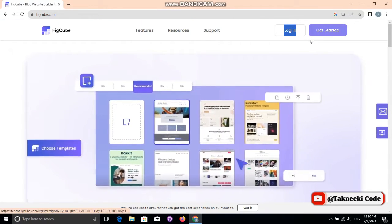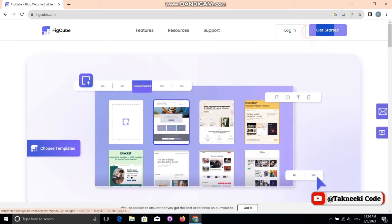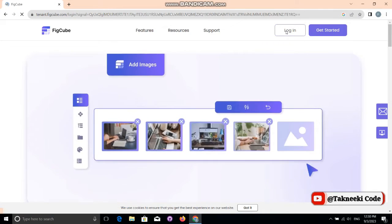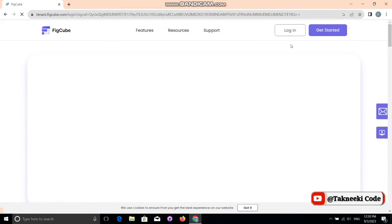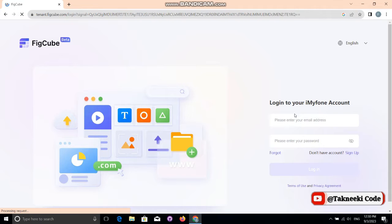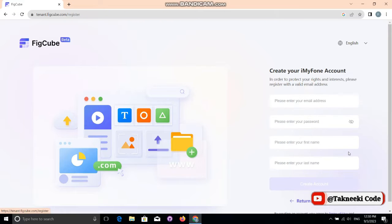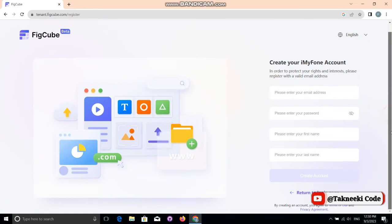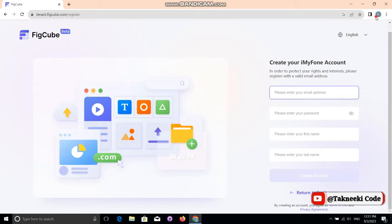If you go to login, this is a very simple login form where you can enter your credentials. But I'm going to sign up a new account to show you the complete process. First of all, you need to add your email.